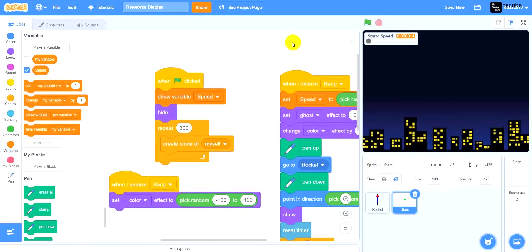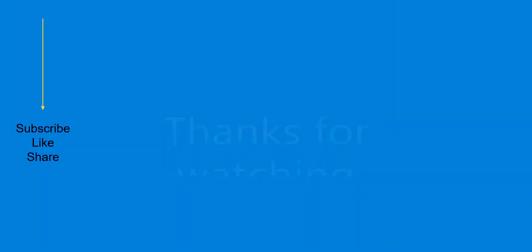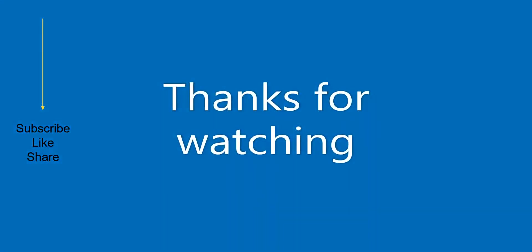Thank you guys so much for watching. I hope you enjoyed today's video. Don't forget to subscribe to our channel, leave us a like, and I'll see you guys in the next video. Until then, scratch on. Bye!